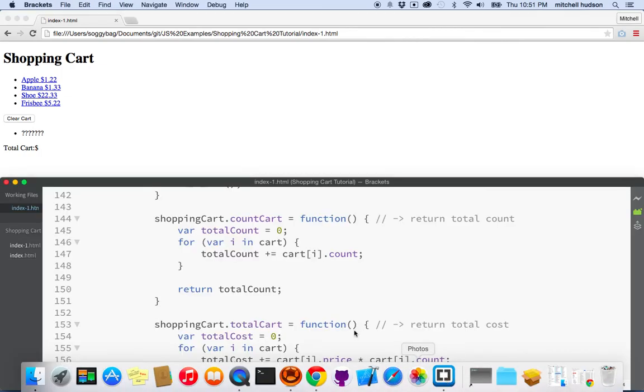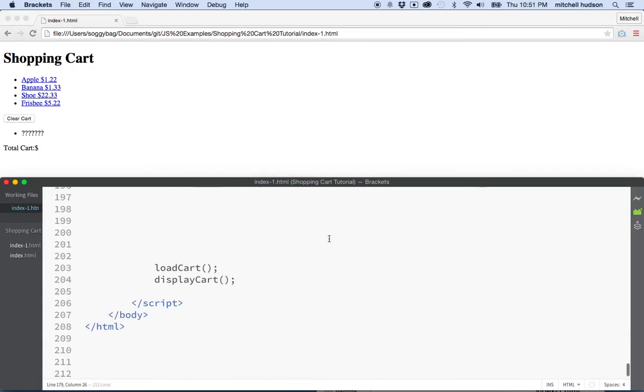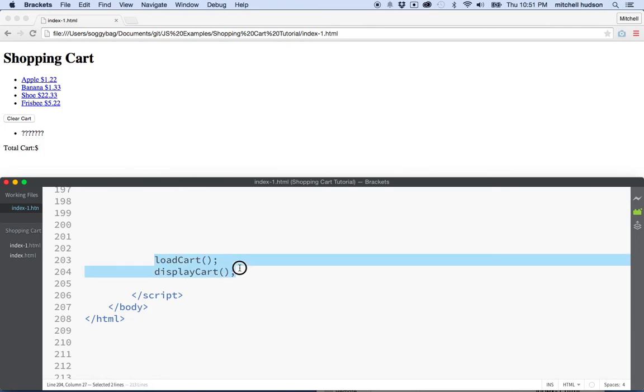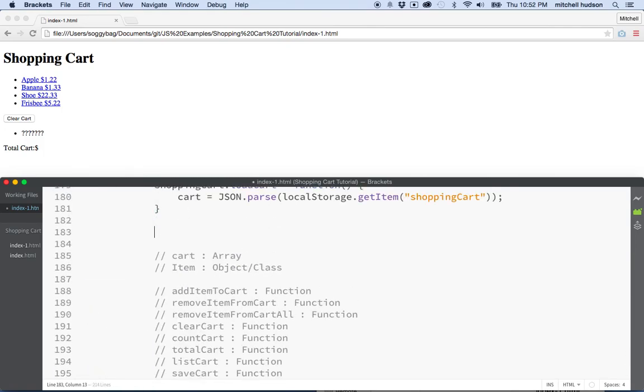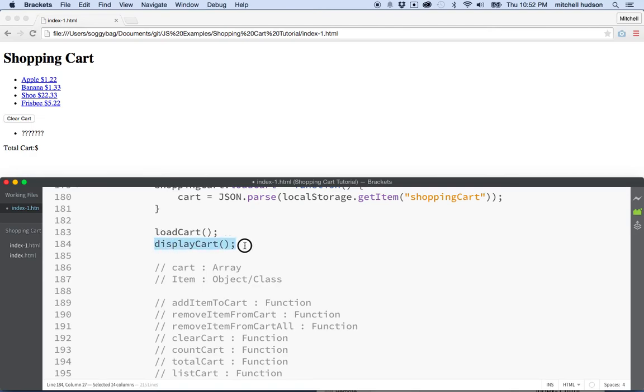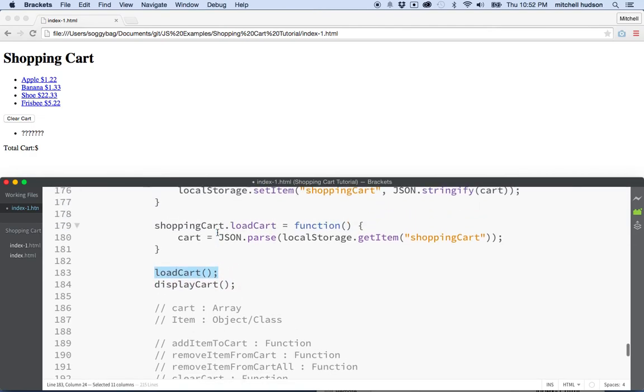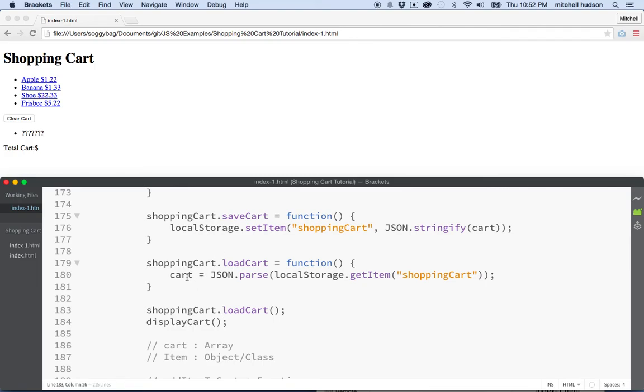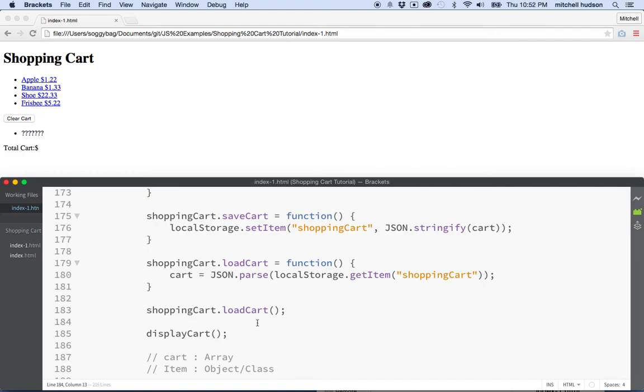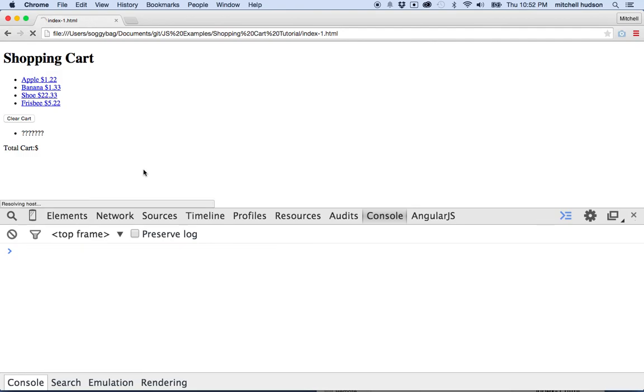But we created a load cart. So when I look here at the bottom of my script, you can see I'm calling on the function load cart and display cart. And display cart is defined above, but load cart now is attached to the variable shopping cart. So now anytime we want to call on load cart, we'll have to prefix it with shopping cart dot load cart like this. And that's going to happen in more than just this spot. So we're going to have to do this everywhere.